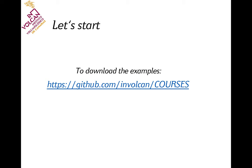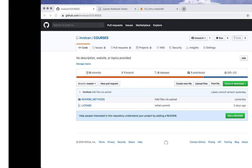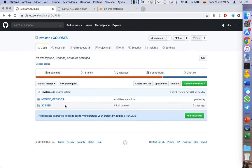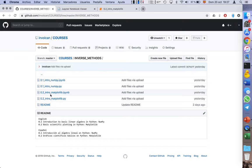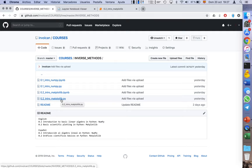All the examples shown through this course are freely downloadable from this website. There is a folder called Inverse Methods, and here you can see the two files of the second lesson. There is a Python file which is basically a Python code, and a Python notebook.